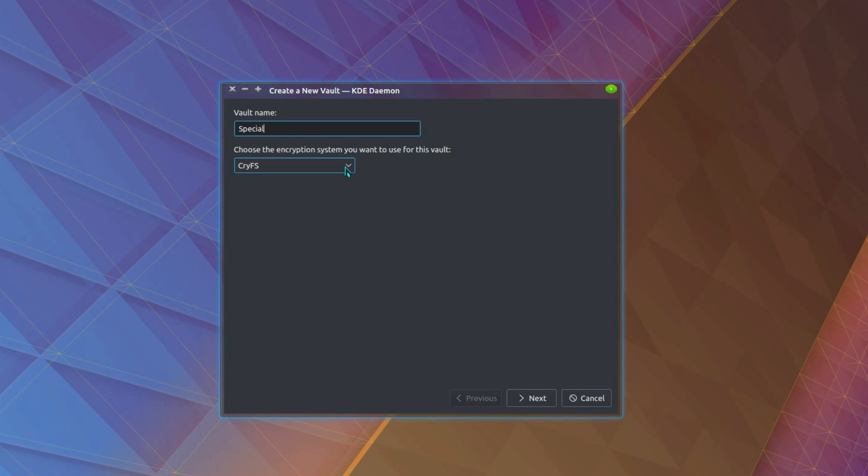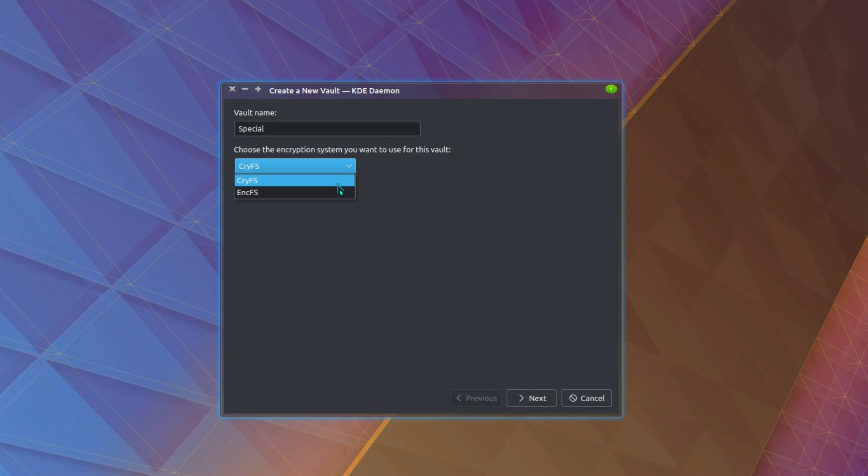So choose the encryption stream that you want for this vault. And we have two options, although I believe there are actually three options. So I have CryFS, EncFS and the other one was LUKS, I believe it was.